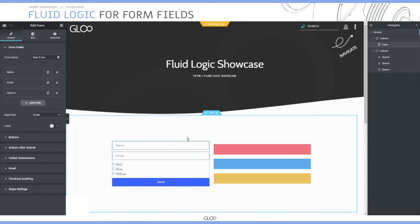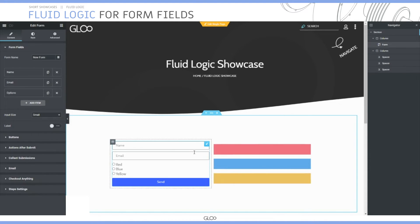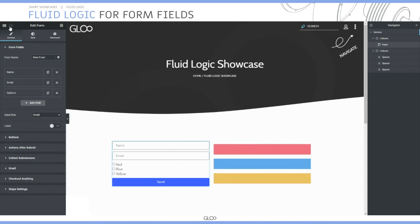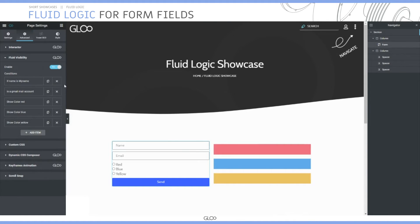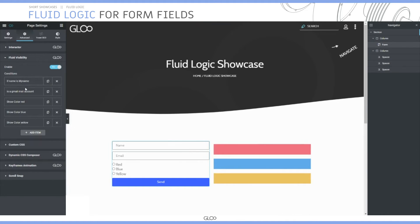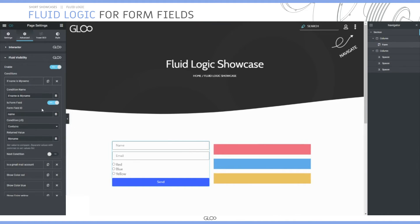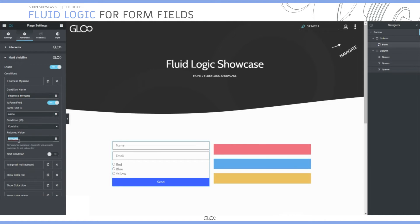Now to achieve what we just saw, we built five conditions — so let's go to the advanced tab in the page settings and take a look. For the first condition, we created a JS condition checking if the field with the ID of name contains the value "my name".